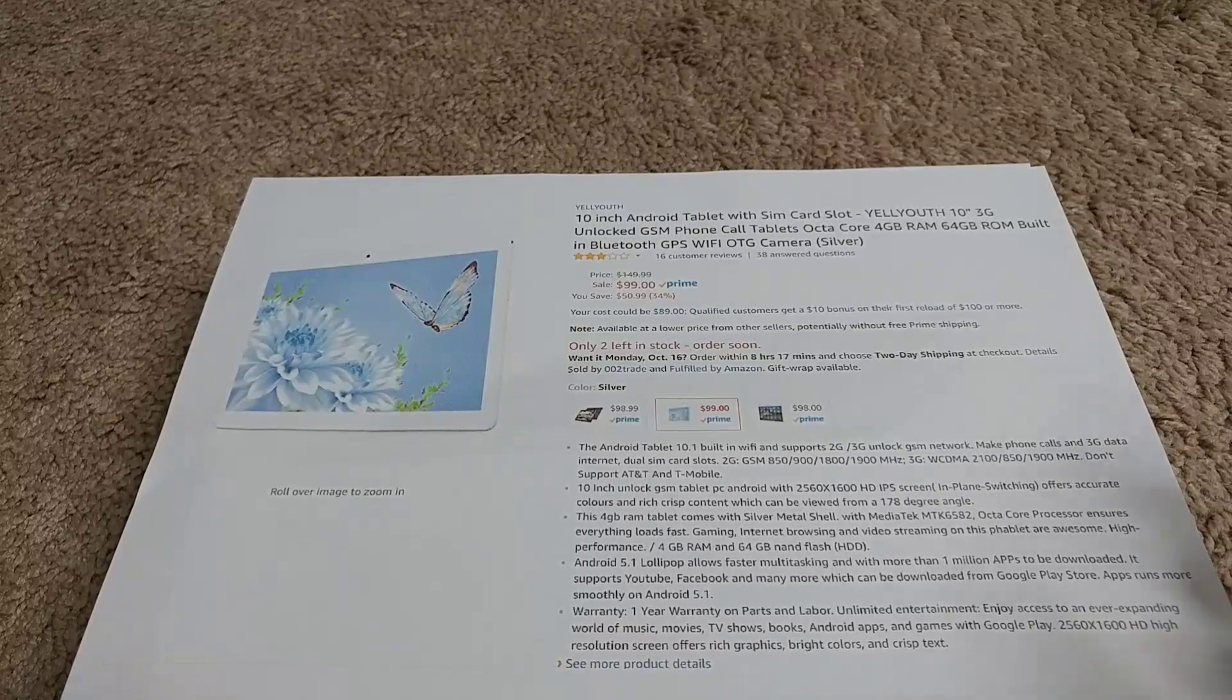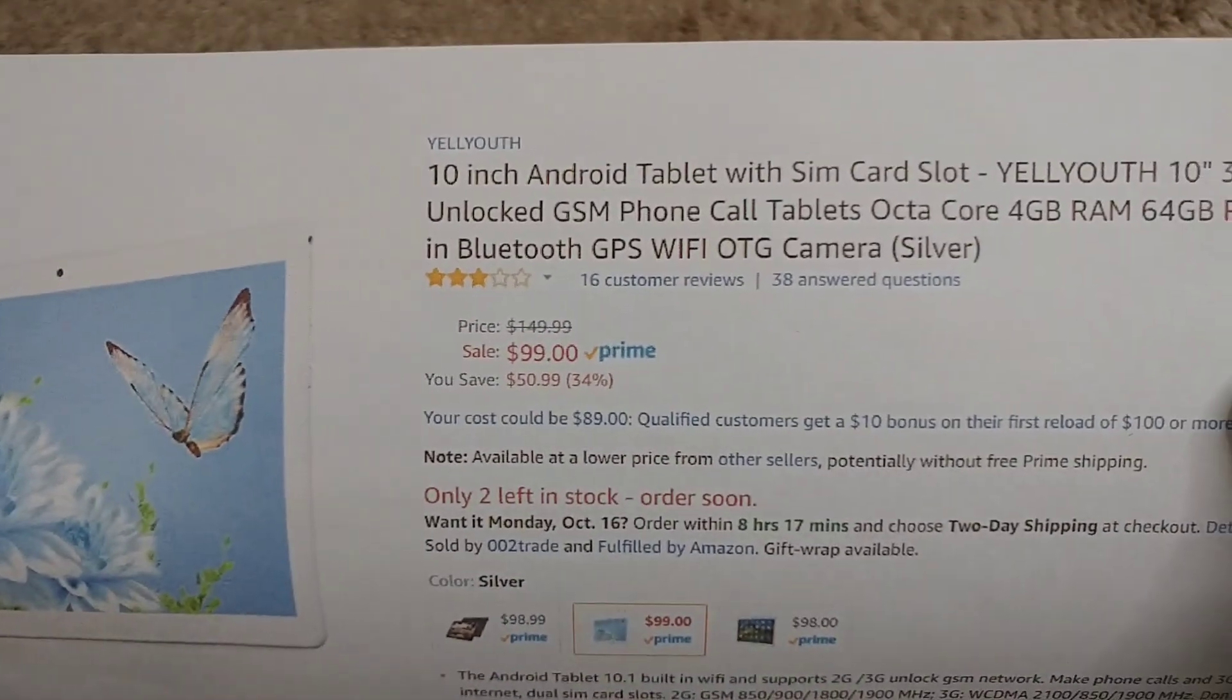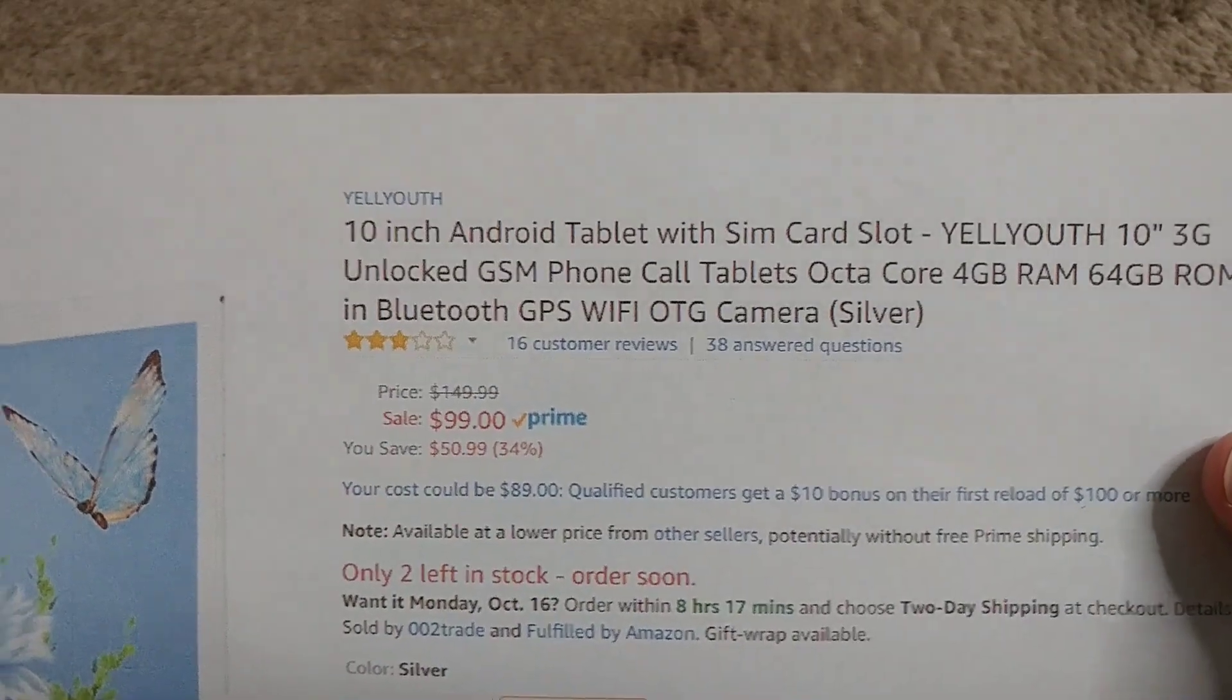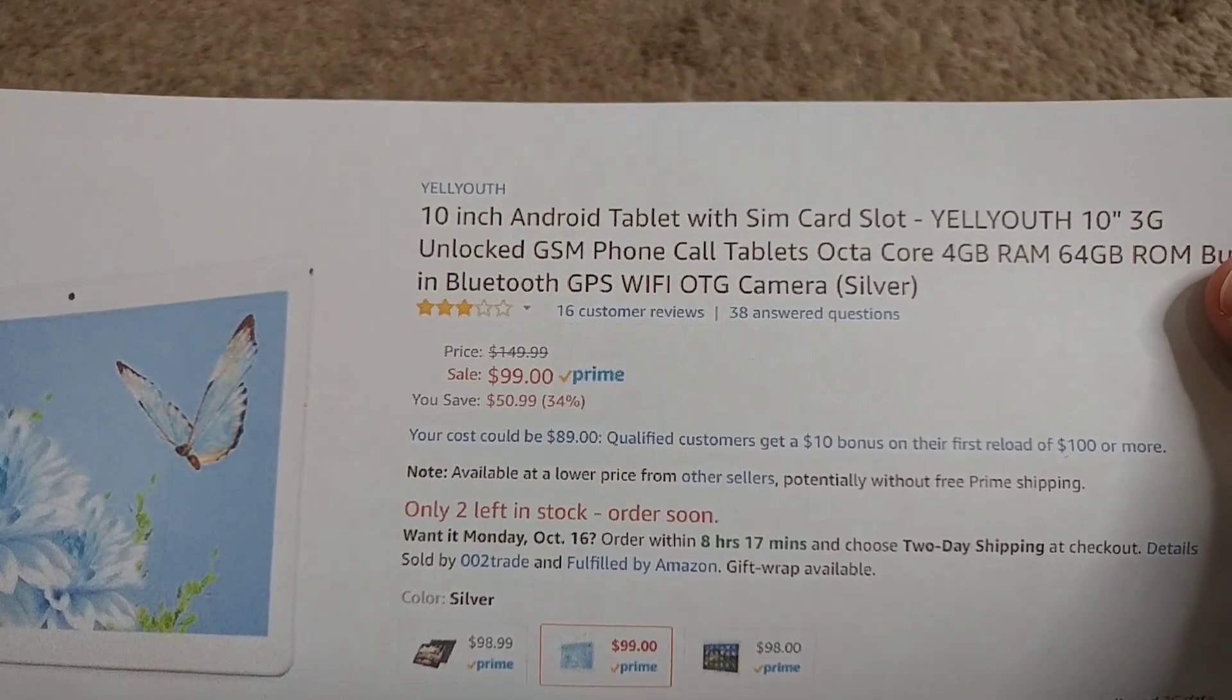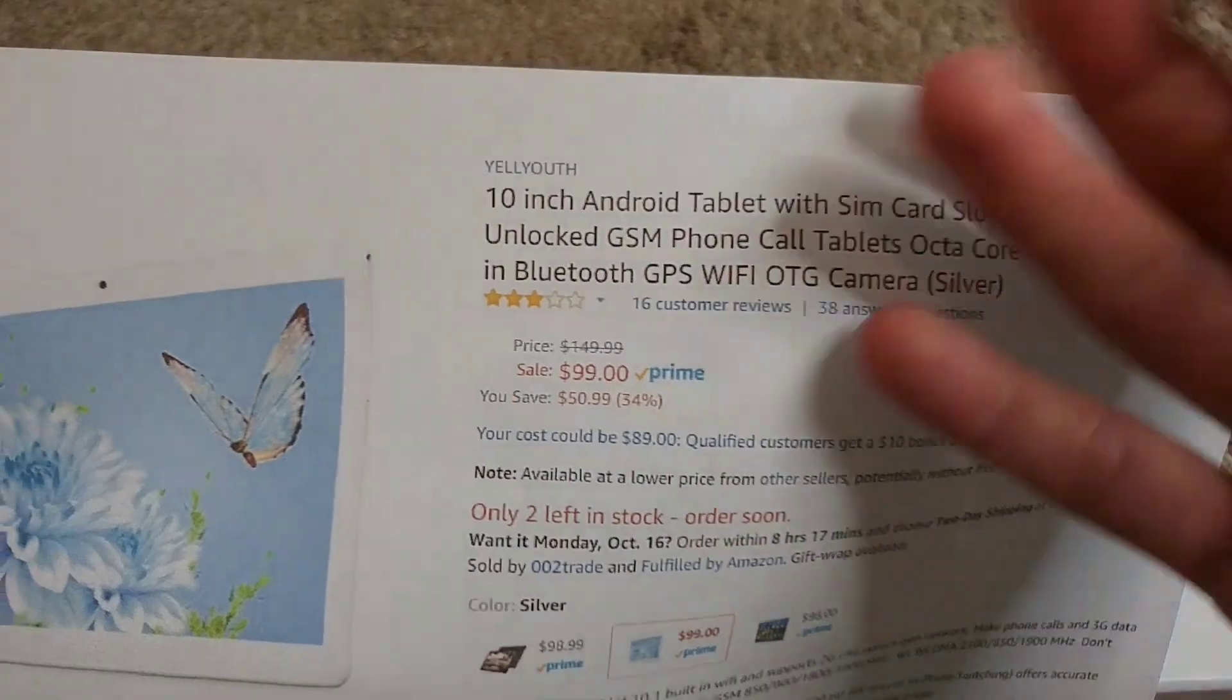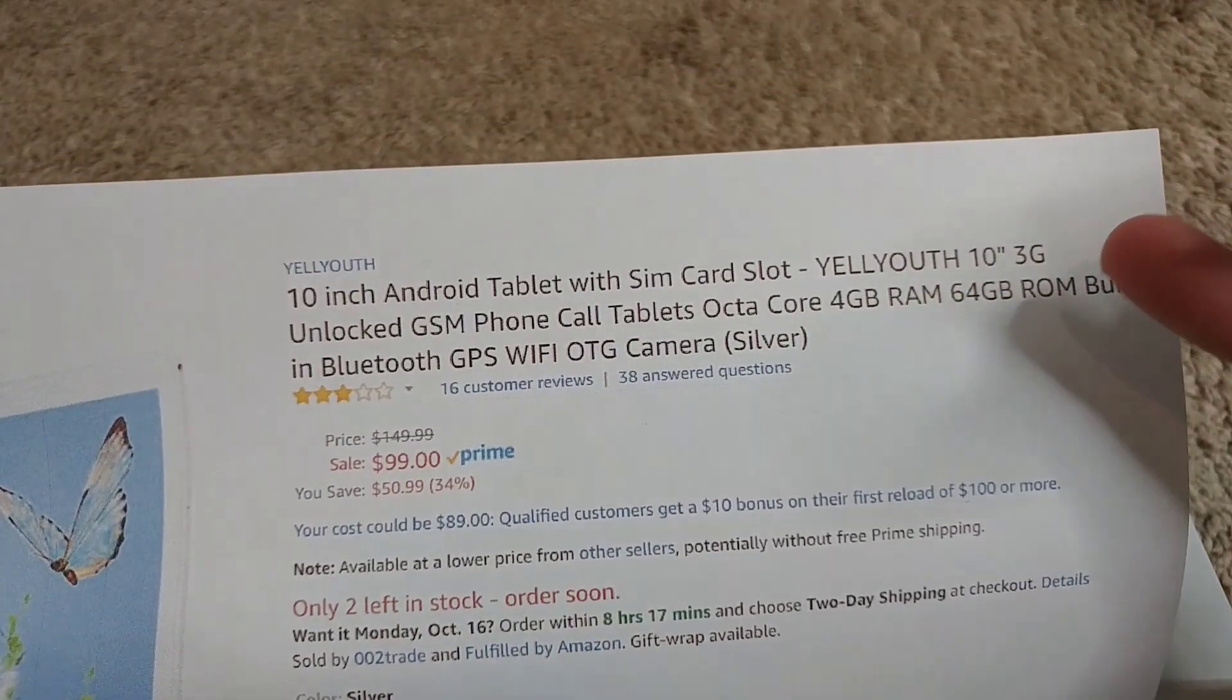Hi guys, this is the unboxing and quick review of my new 10-inch Android tablet with a SIM card slot. It's more or less a huge cell phone. It's called Yellyous 10-inch 3G unlocked octa-core.